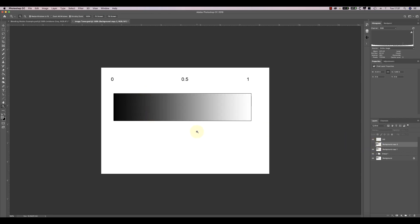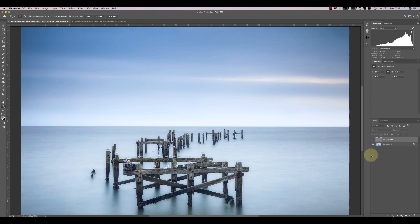By using the Multiply blending mode, we can make tones in our image darker. Let's have a quick look at how we might use a blending mode like Multiply. One way is to create a copy of your image and then set the blending mode to Multiply.